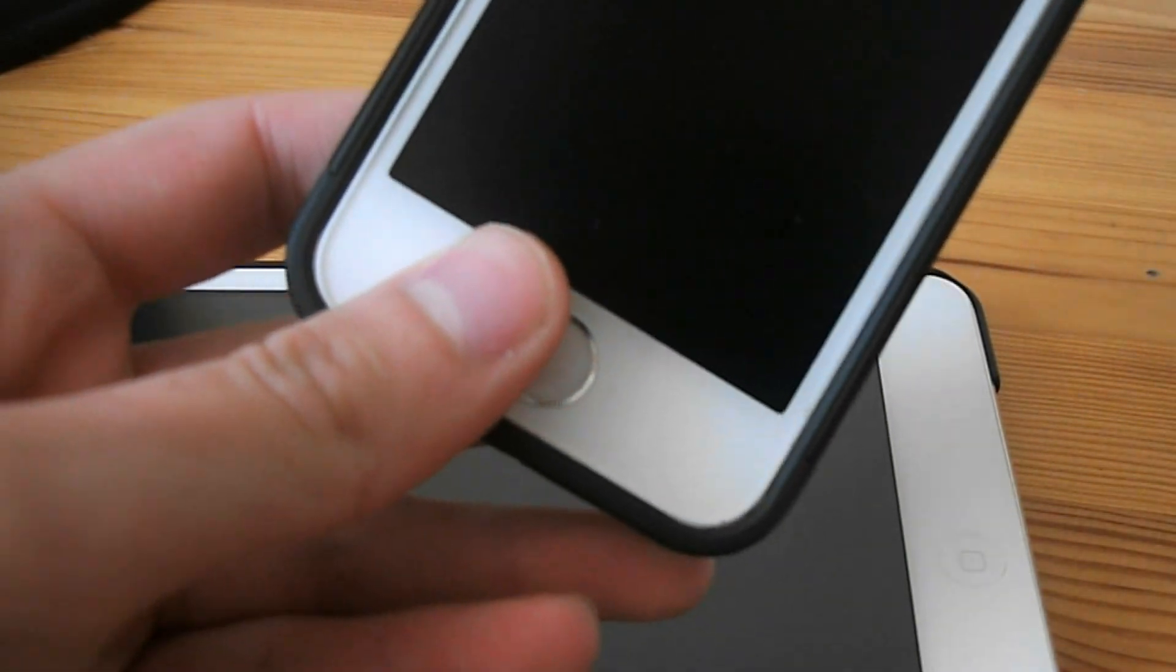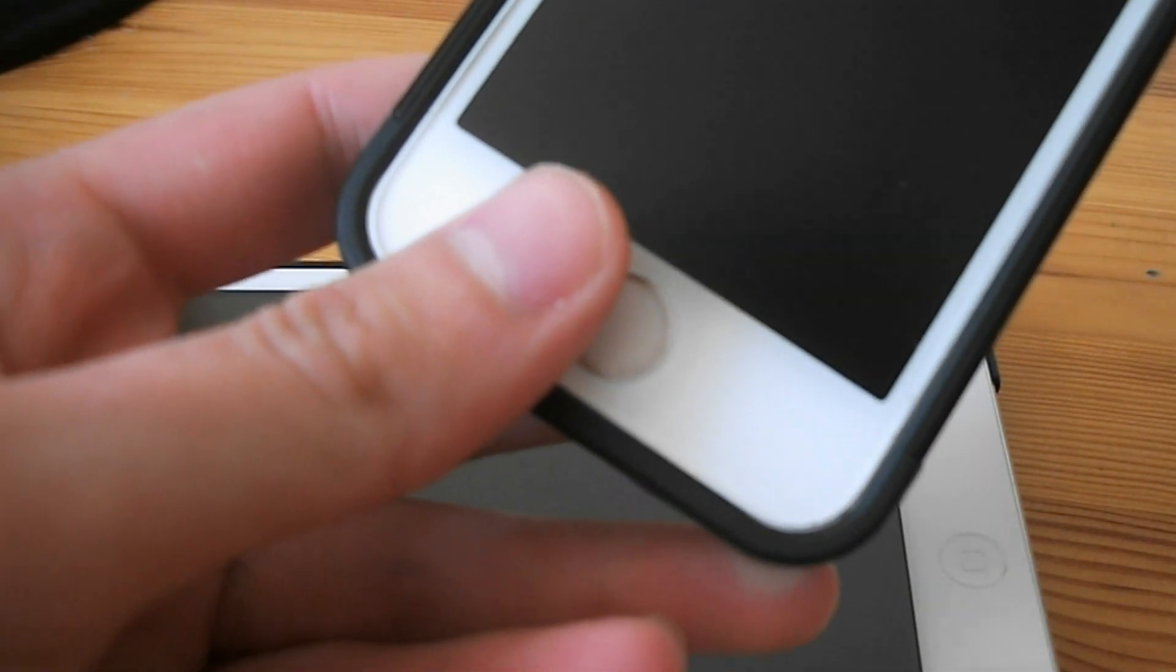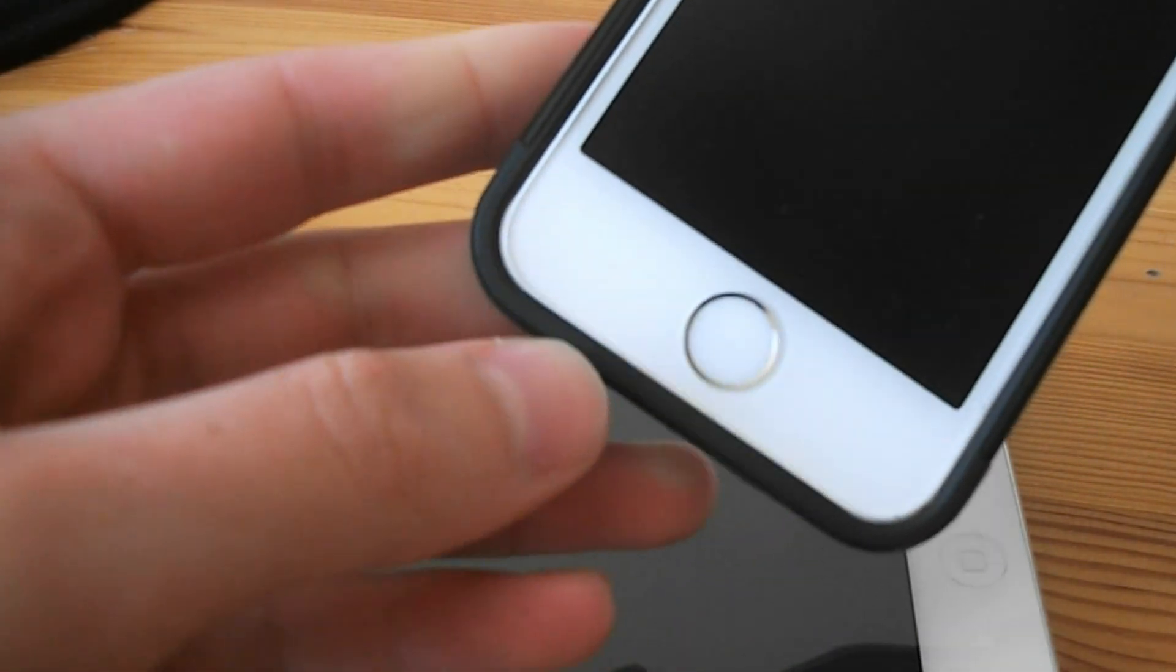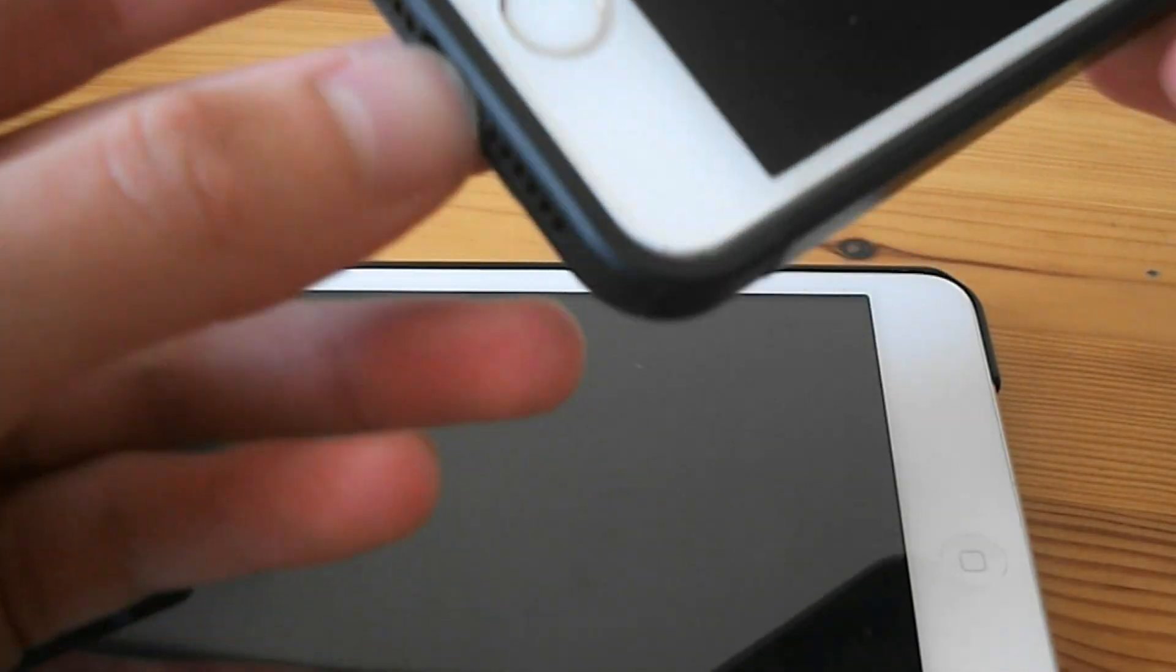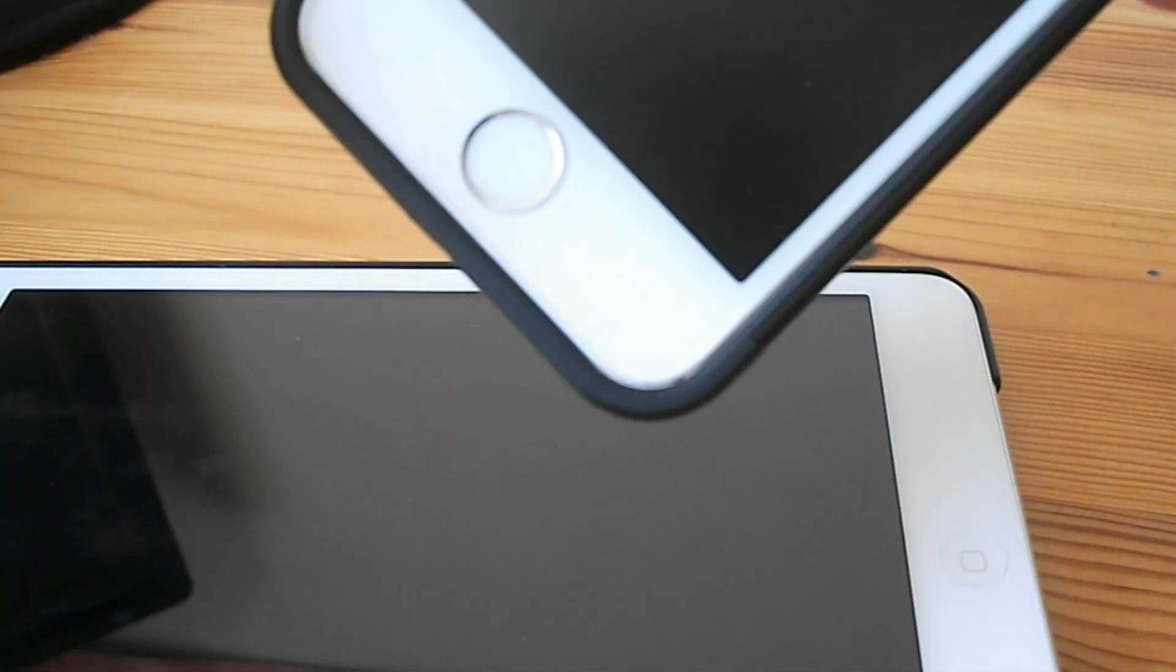Some of the details of the previous owner do actually remain on the phone, so make sure that you check everything.